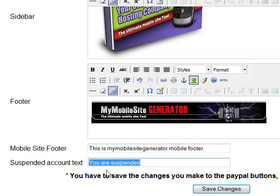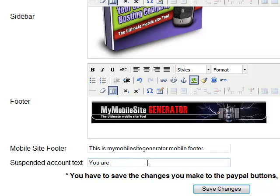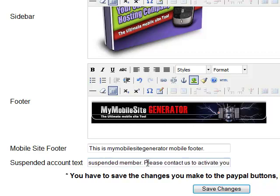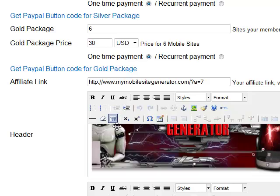This is the custom text for the members that you suspend. If there are some members who created some sites that you do not accept or that are not well created, you can just suspend these members. Here is the text that they will see when they try to browse for their site — it's a message for them to contact you and ask what happened. Let's modify this as well: 'You are a suspended member. Please contact us to activate your account. Thank you.' And click save changes. Now all the data is saved.